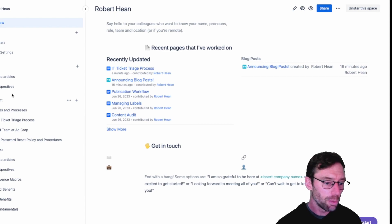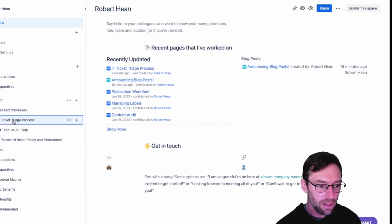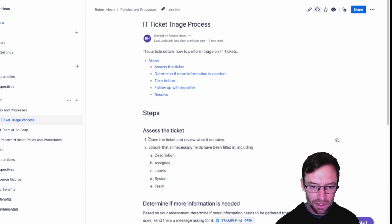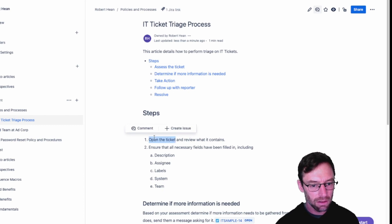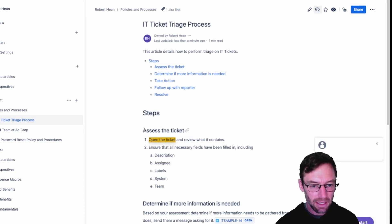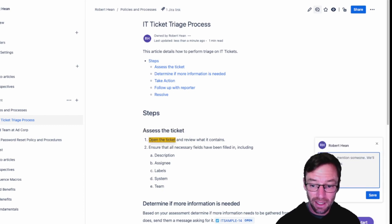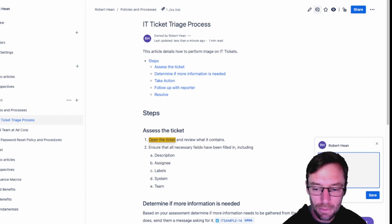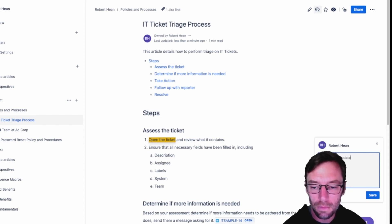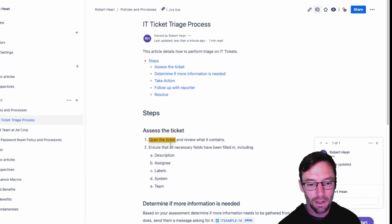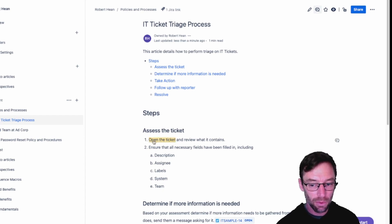All you got to do is open up a Confluence page, and there are a couple ways to do this. I can select specific text and click comment — you'll notice the text stays selected — and just add a comment here and save. This will now visually indicate there's a comment with this yellow.